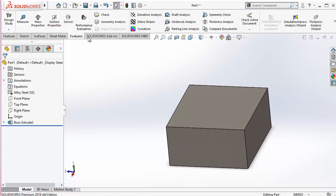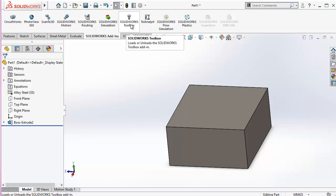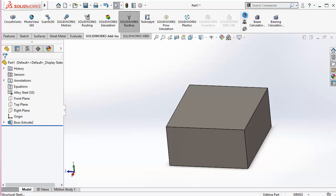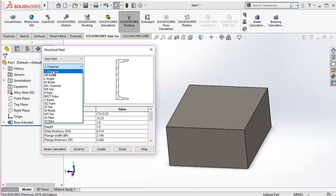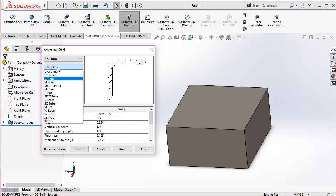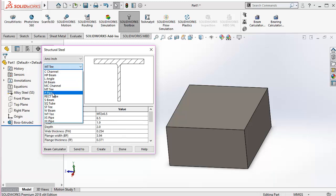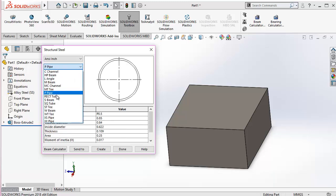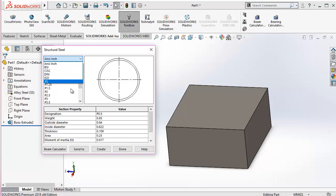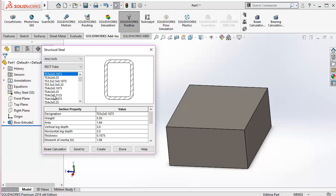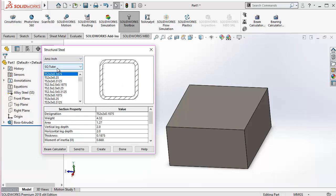So this is evaluate. And there are different add-ins. I'm starting with this one, this is a toolbox. Now you can choose for structural steels, you can take in any kind of, for example, this is a channel, then this is a beam, this is an angle, and this is T, this is a pipe. There are different standards of the pipes in different kinds of standards like ANSI, BSI, CISC, DIN, ISO, GIS, that has been fed into SolidWorks.